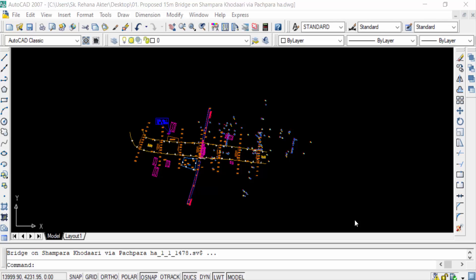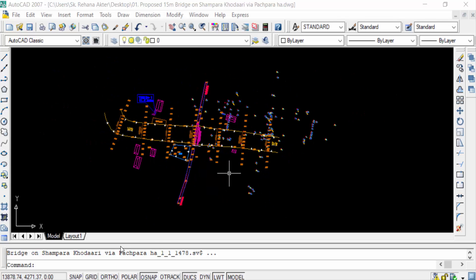W-Blocks operate globally and can be used repeatedly in any drawing. So viewers, now we can use the W-Block command. I type the command W.